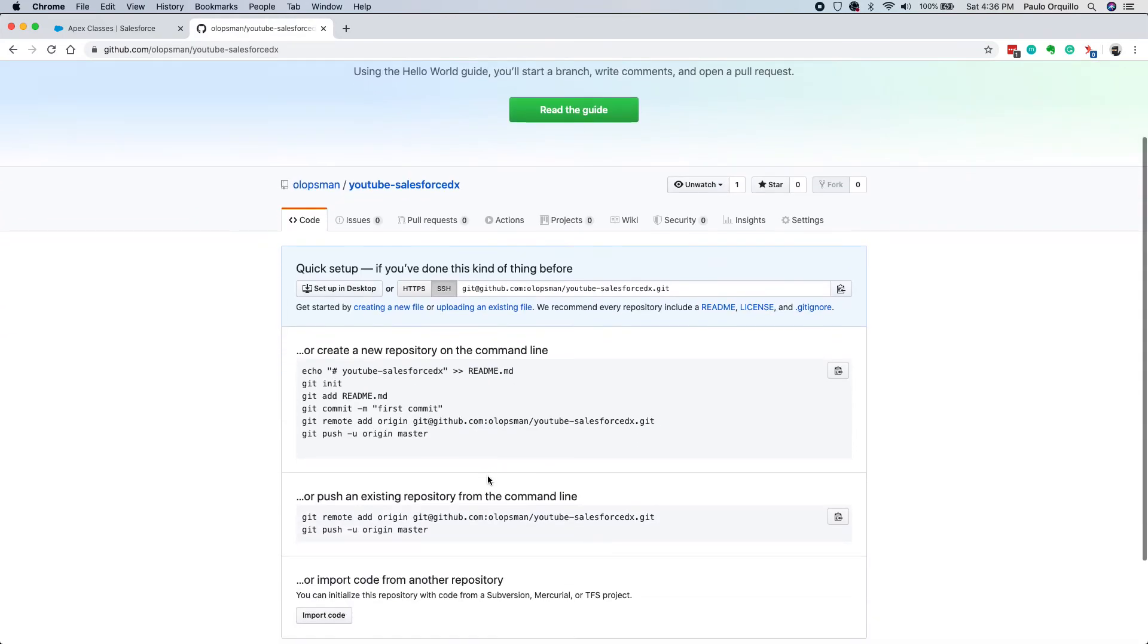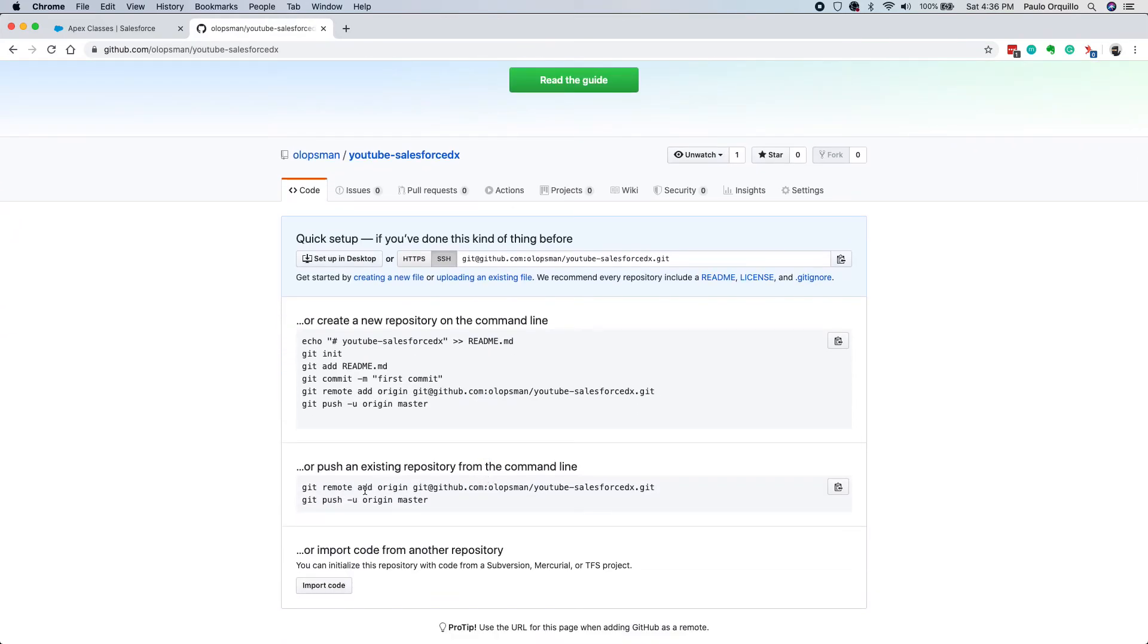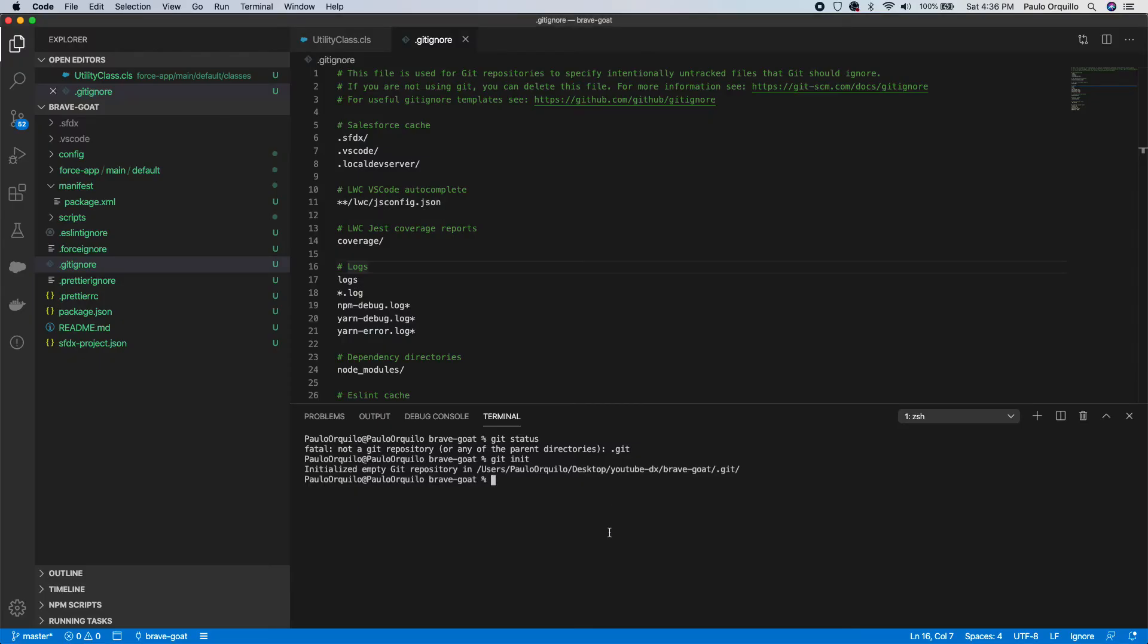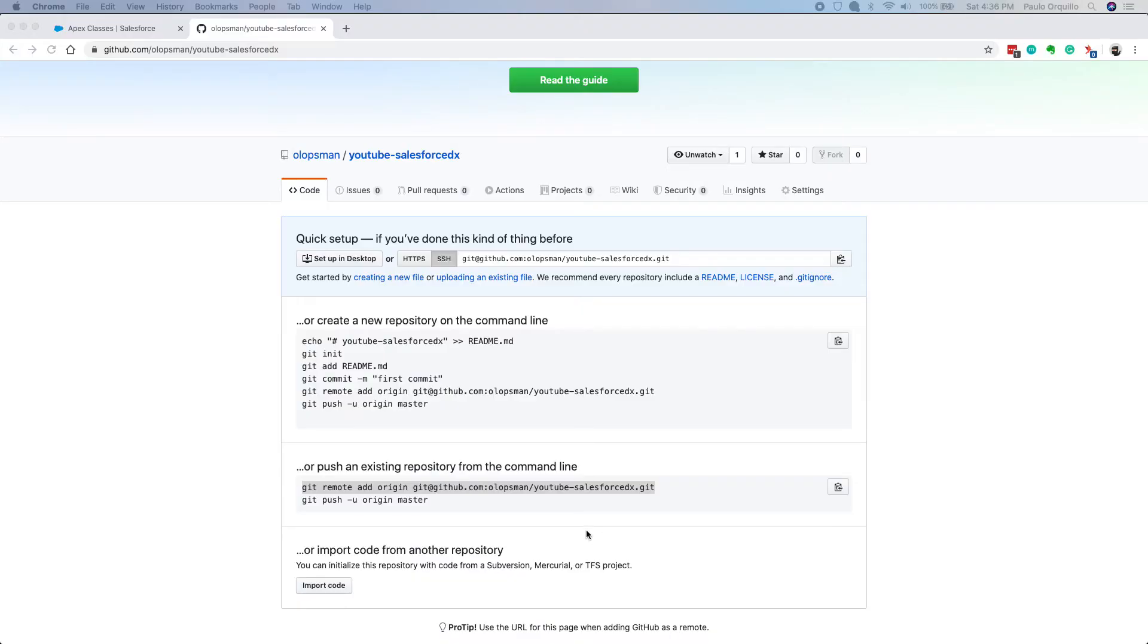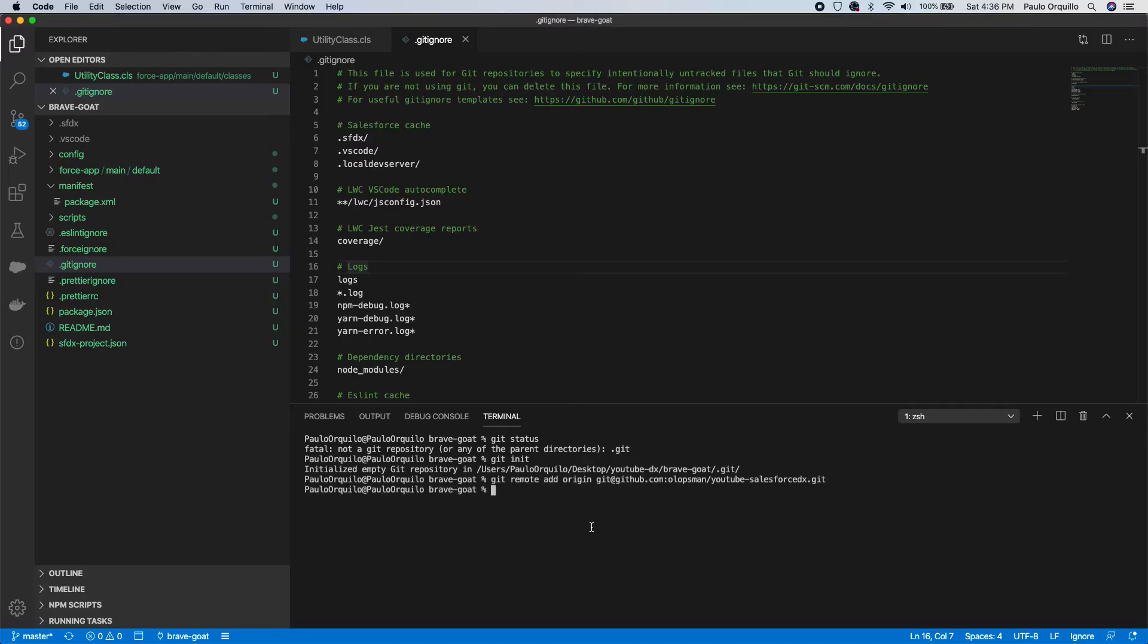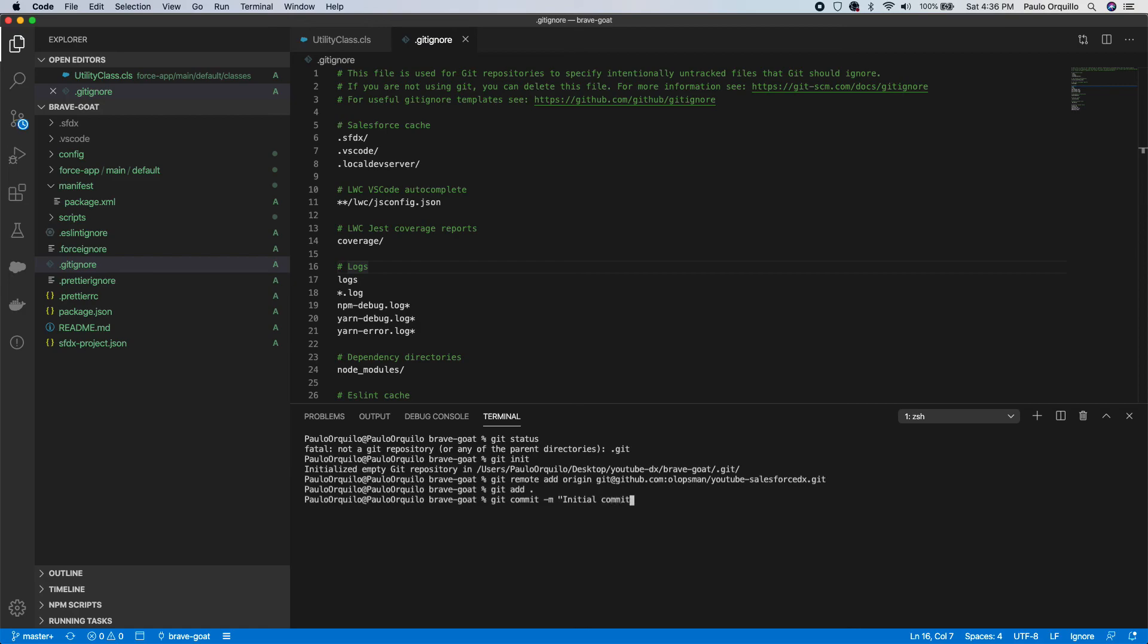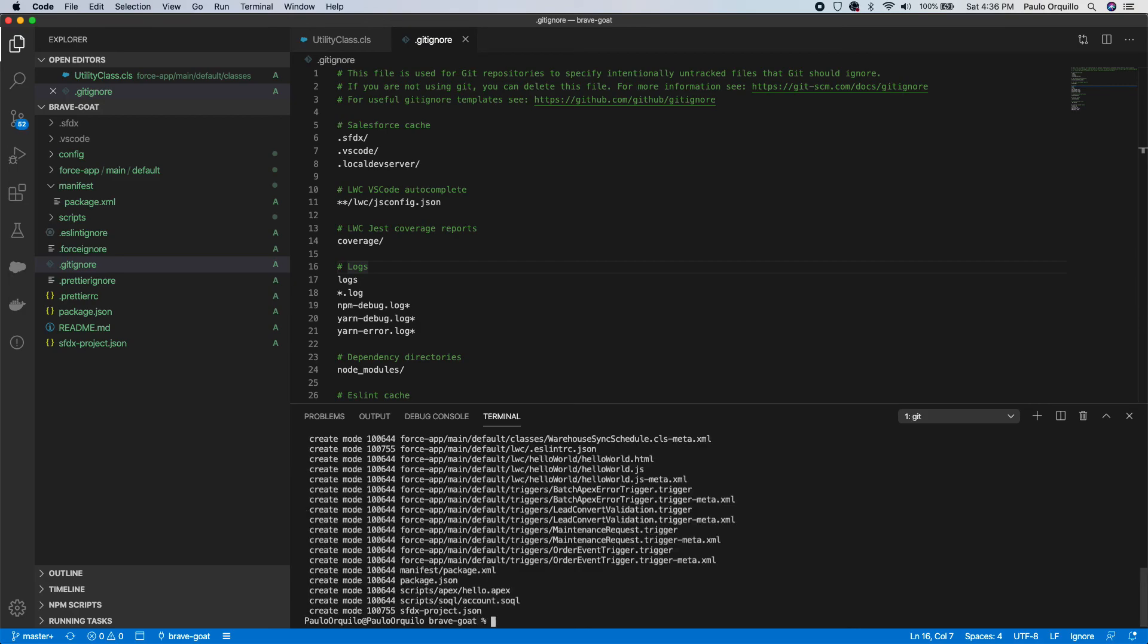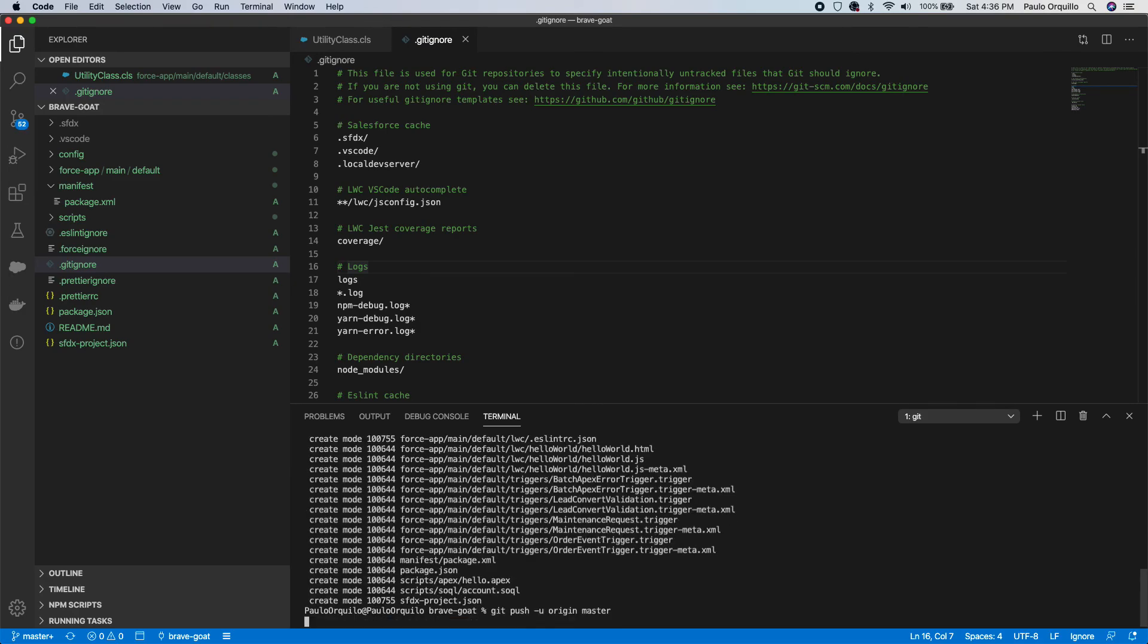I'm gonna add this as a remote, go back to VS Code, and finally push this. First I need to commit it: git add, git commit and say initial commit, and git push.